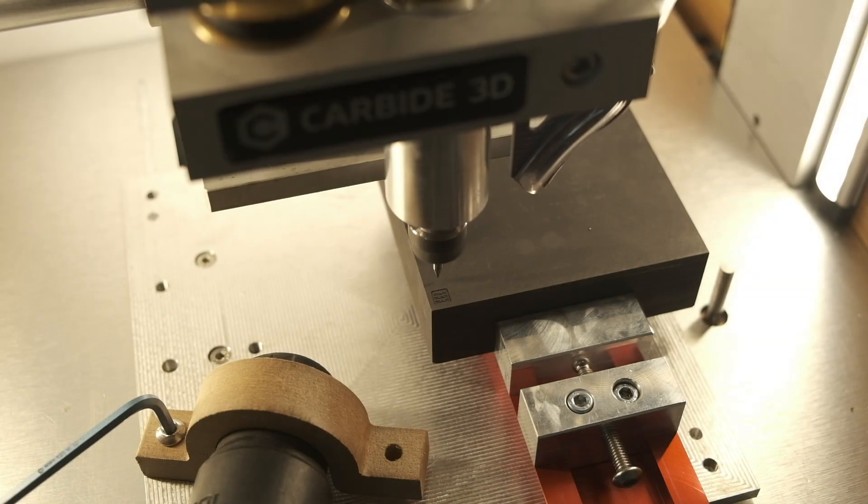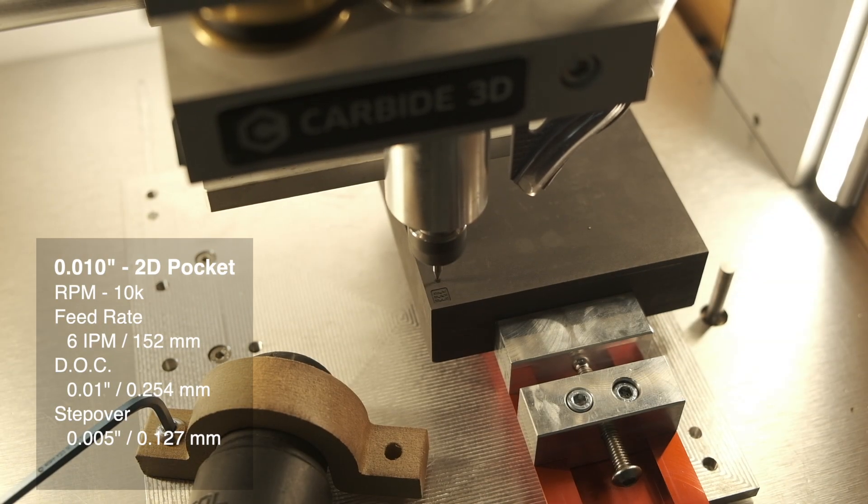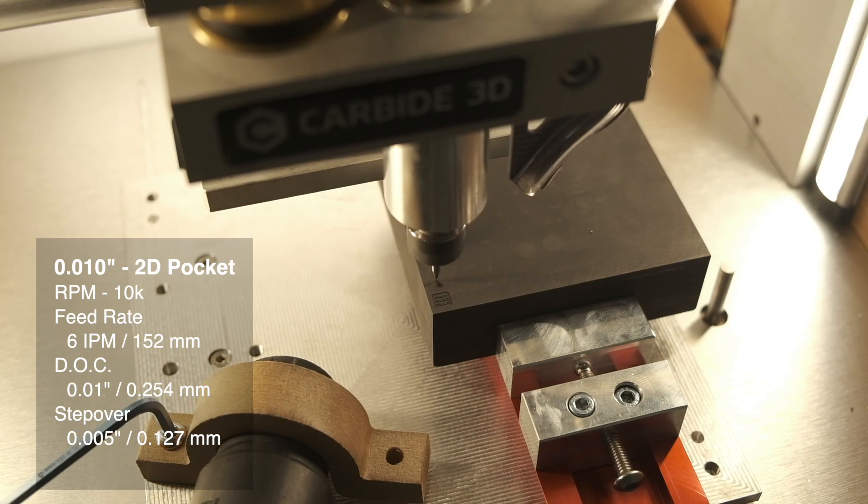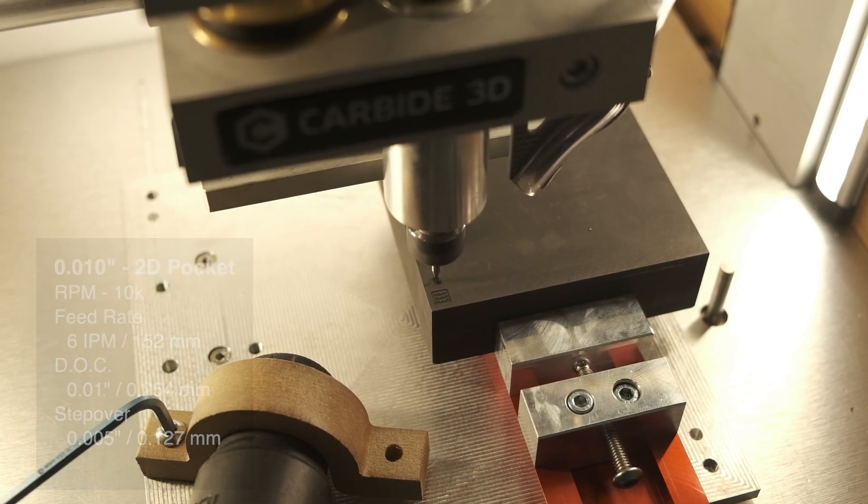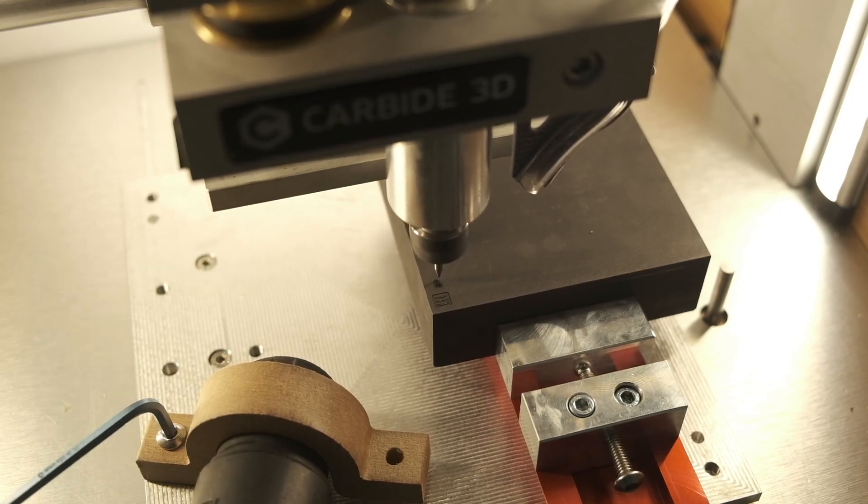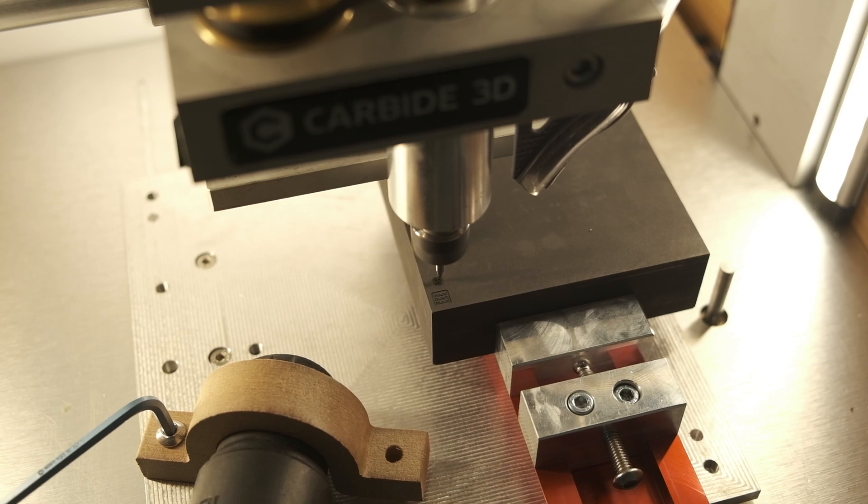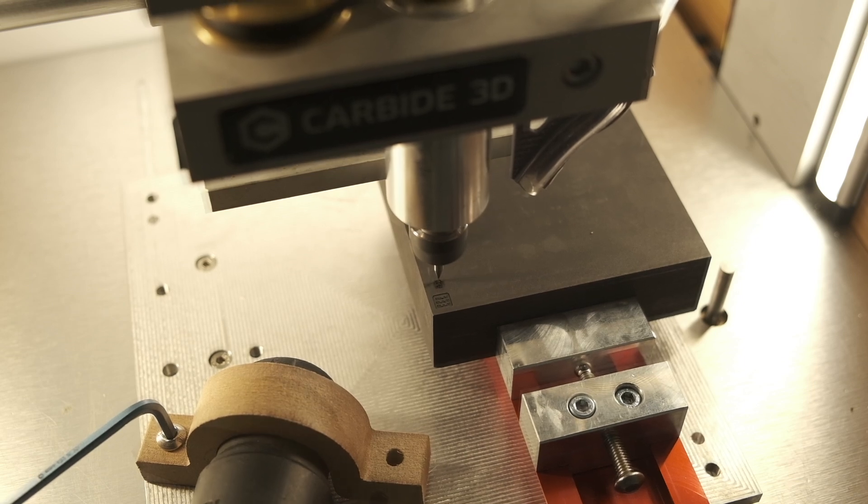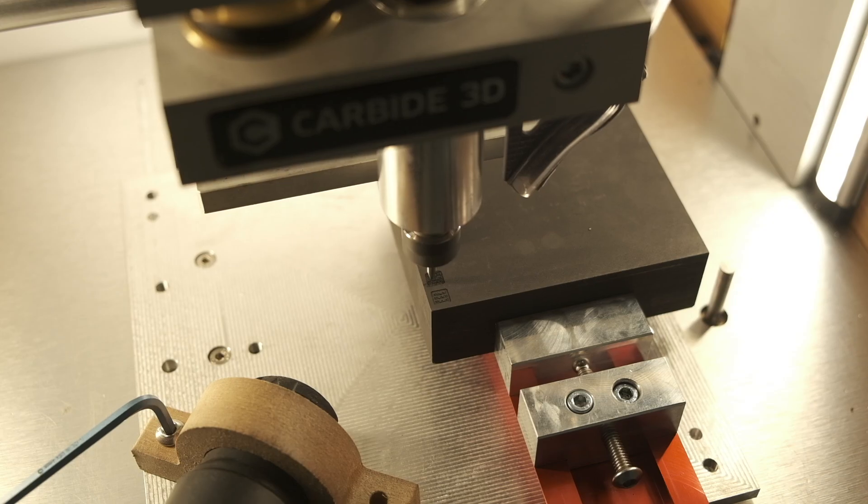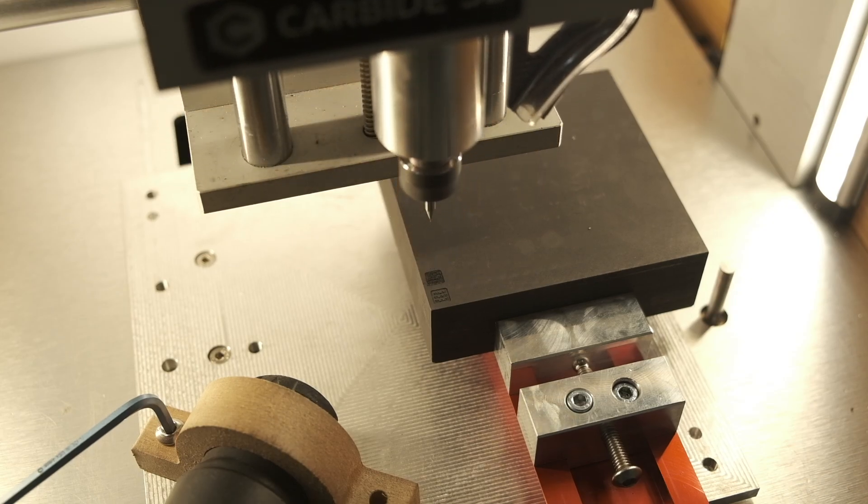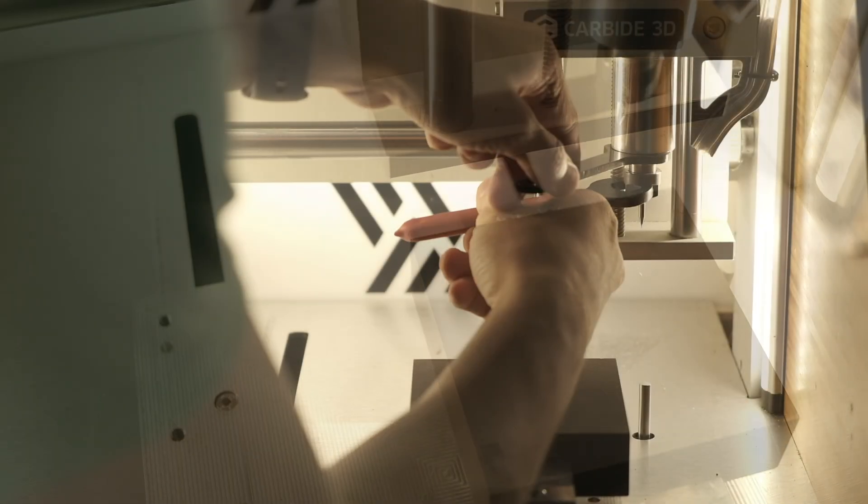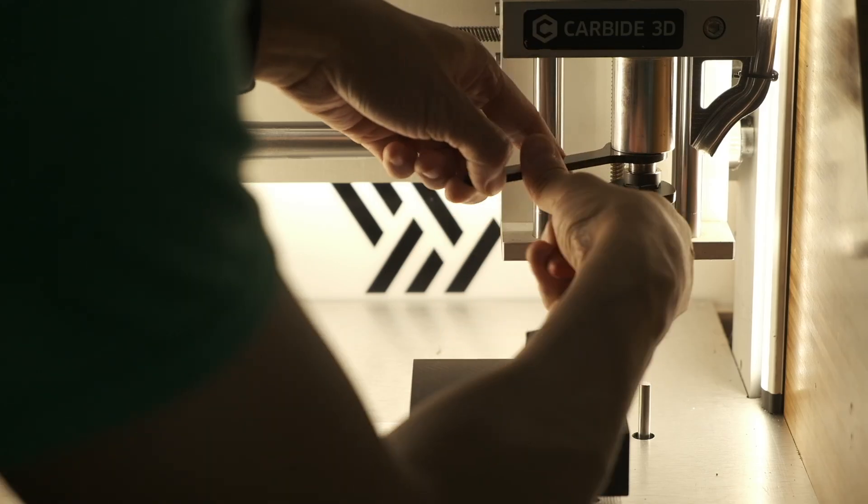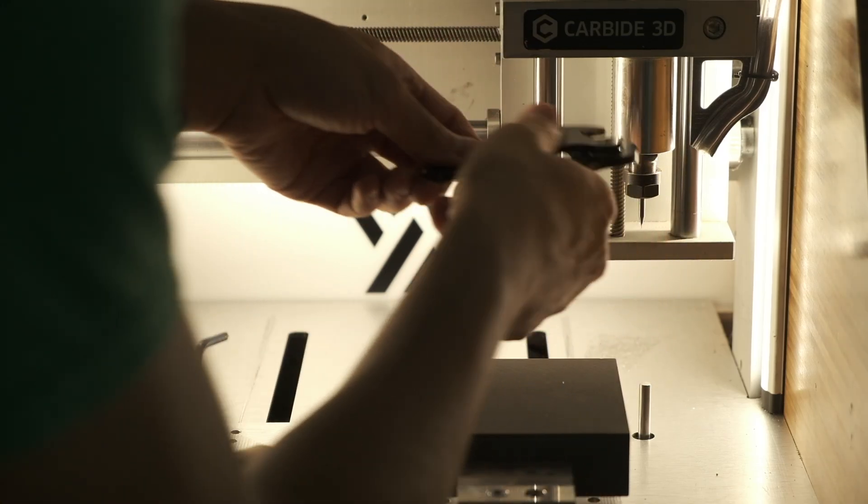Next up was the 10 thou endmill. 10,000 rpm, 6 inches per minute, 10 thou depth of cut, 5 thou stepover. The speeds and feeds I'm using are by no means the fastest you could go, but since these tiny endmills average about $20 a pop, I wasn't eager to find their limits. These letters were much better defined than the previous test and I would have been quite happy to call it a day at this point, but I had one more endmill at my disposal and the word of the day was YOLO.